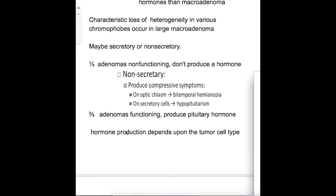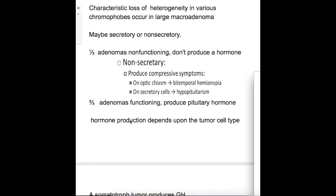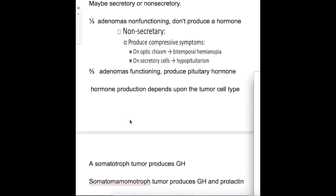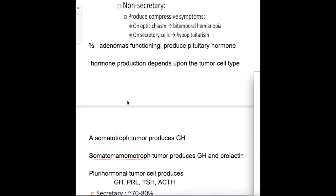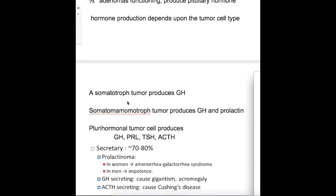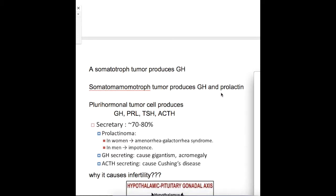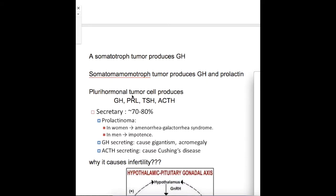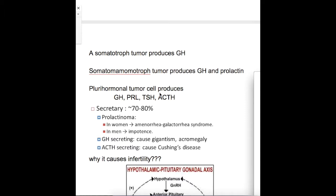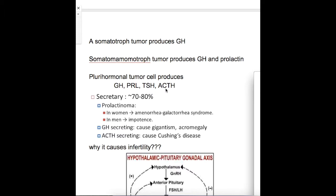Two thirds of adenomas are functioning and produce pituitary hormones. Hormone production depends upon the tumor cell type. A somatotroph produces growth hormone; a somatomammotroph tumor produces both growth hormone and prolactin; a mammotroph produces prolactin; and a pluri-hormonal tumor cell may produce GH, prolactin, TSH, and ACTH.